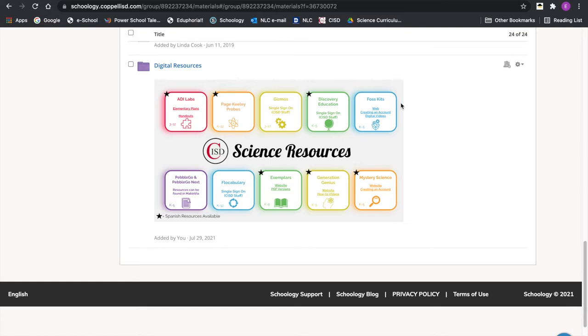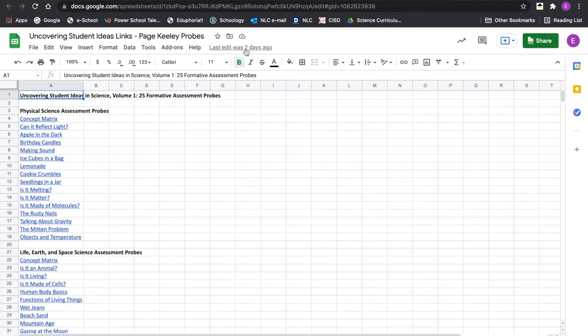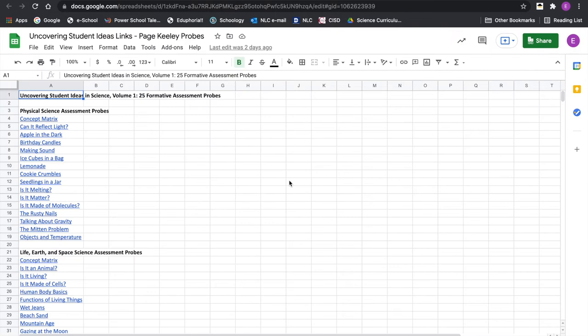Discovery Ed is also a single sign-on resource now. The one I really want to draw attention to is something critical we already talked about in the pre-assessment portion of this curriculum update: Page Keeley Probes. These are tools you have access to — an electronic book series purchased through NSTA. When you click that orange button, it opens a huge spreadsheet. Some links in curriculum documents over the years have gone dead, but these are amazing tools for pre-assessing or formatively assessing your students throughout the unit and school year.